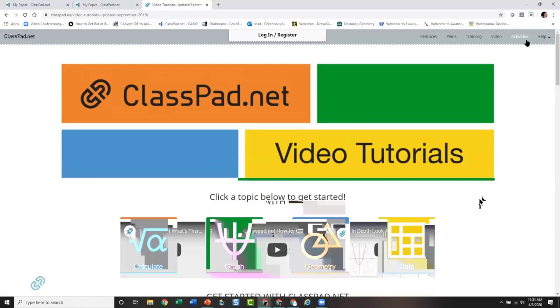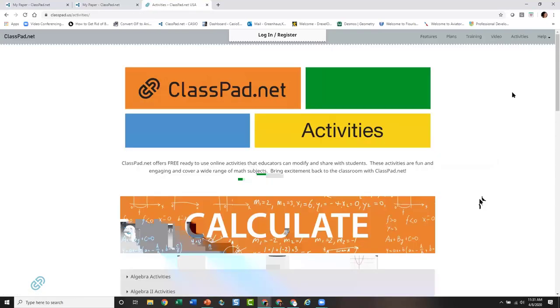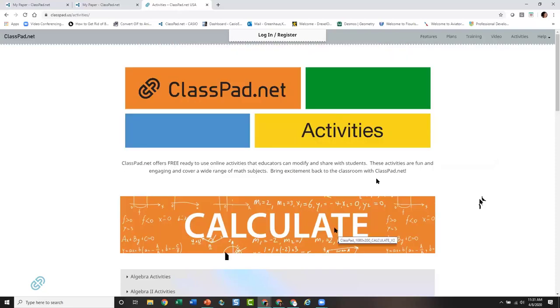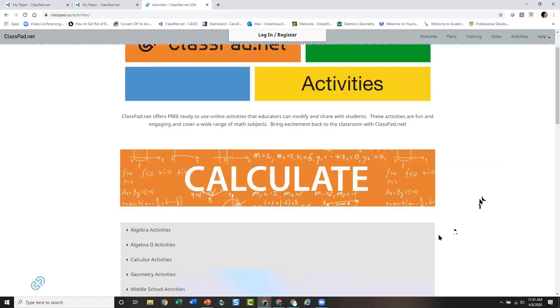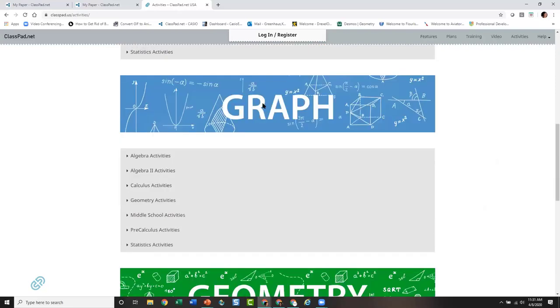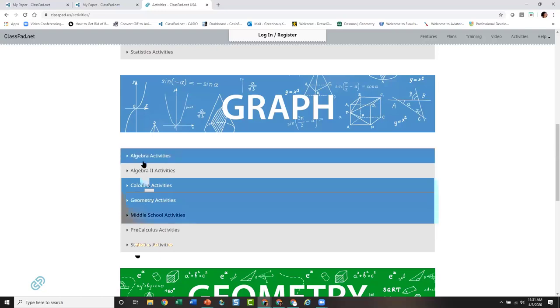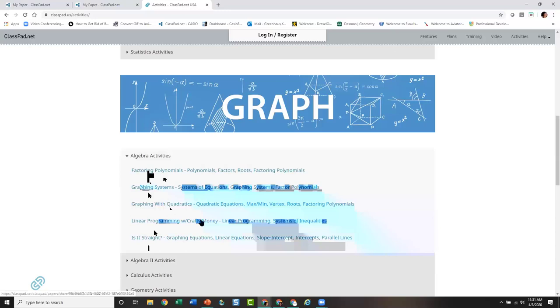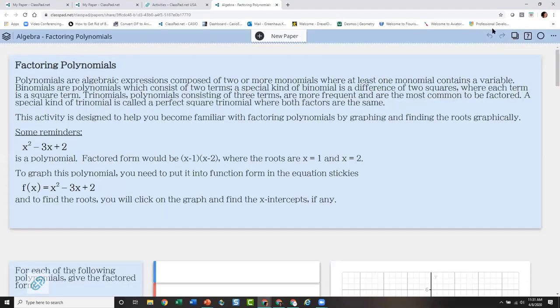On YouTube, if you're interested in the geometry sticky you go to the geometry playlist; if you're interested in the calculate sticky you go there. We also have ready-to-use activities on the landing page, sorted by icon and by math content. If you want graphing activities, you come here and there's a lot of content-specific activities. For example, clicking on algebra shows specific algebra activities that have already been created and are free to use.